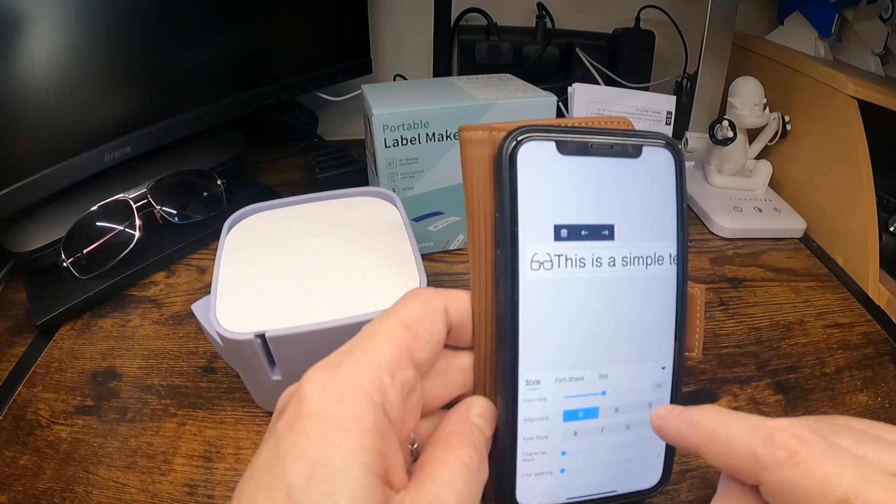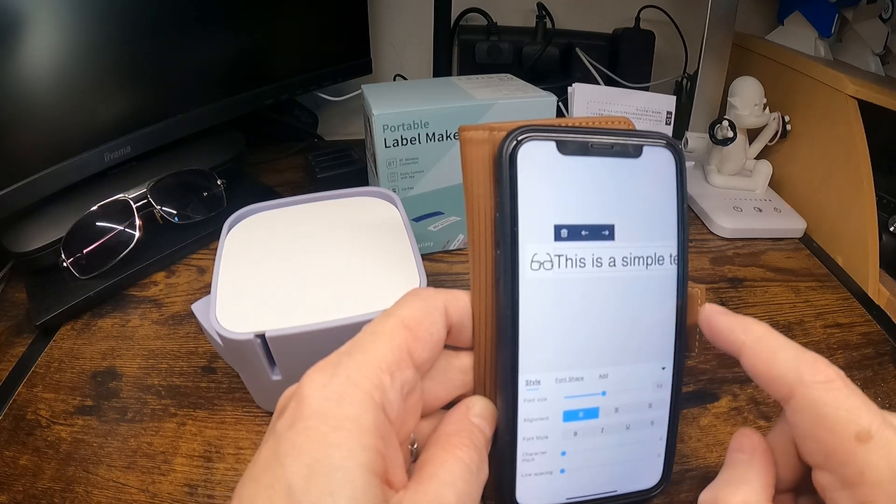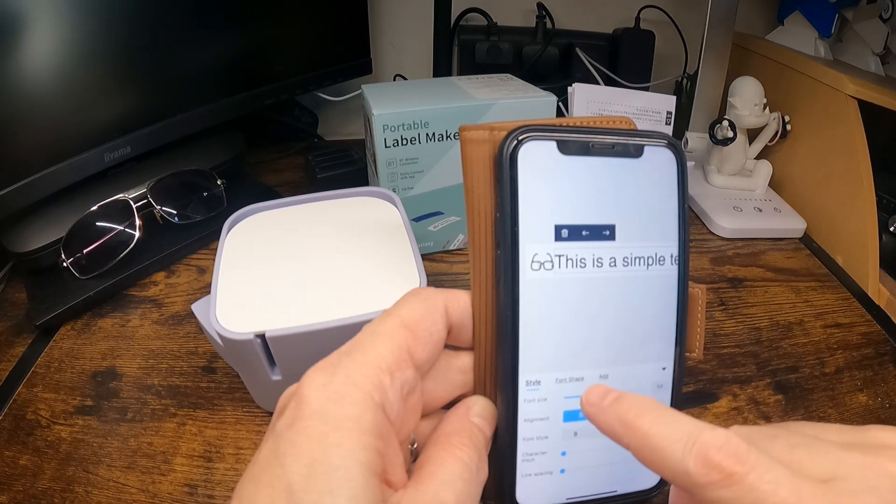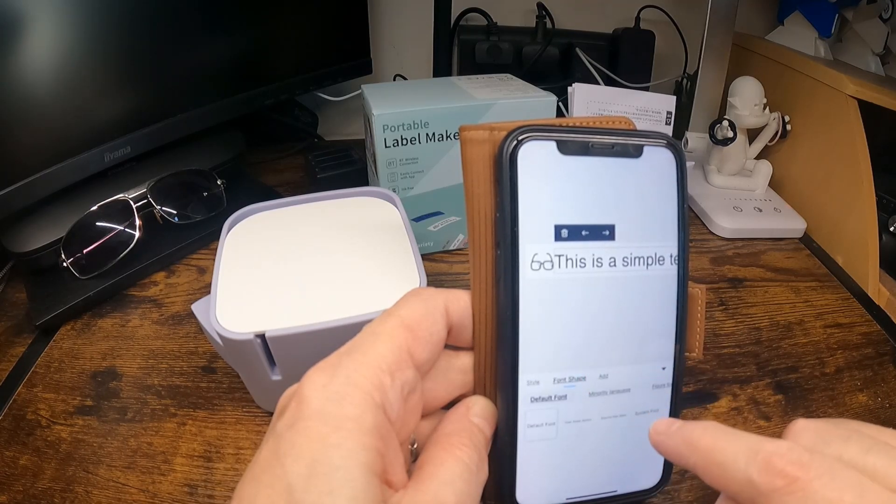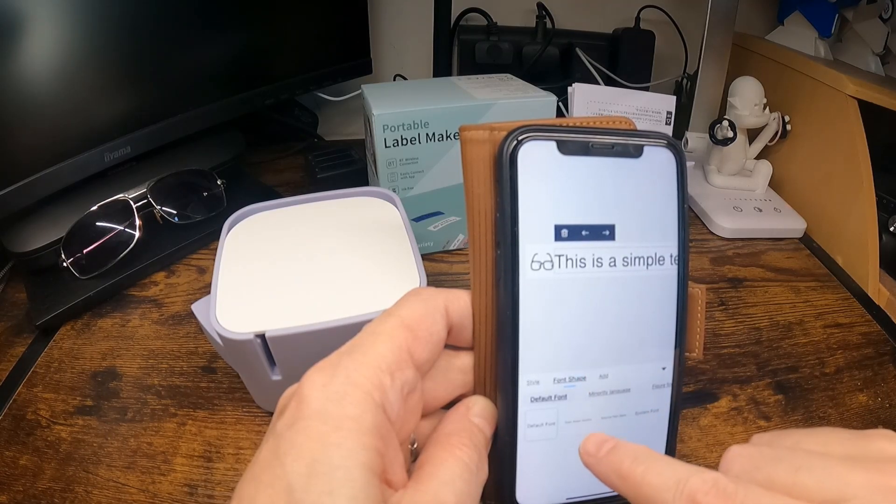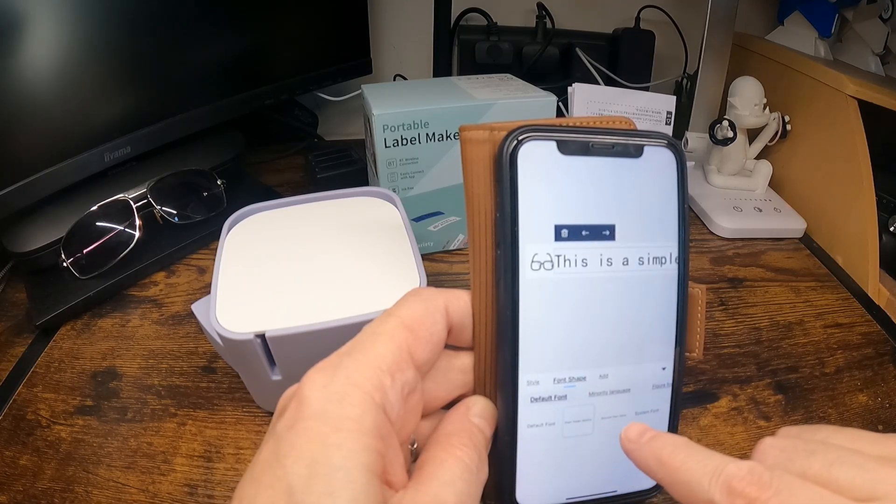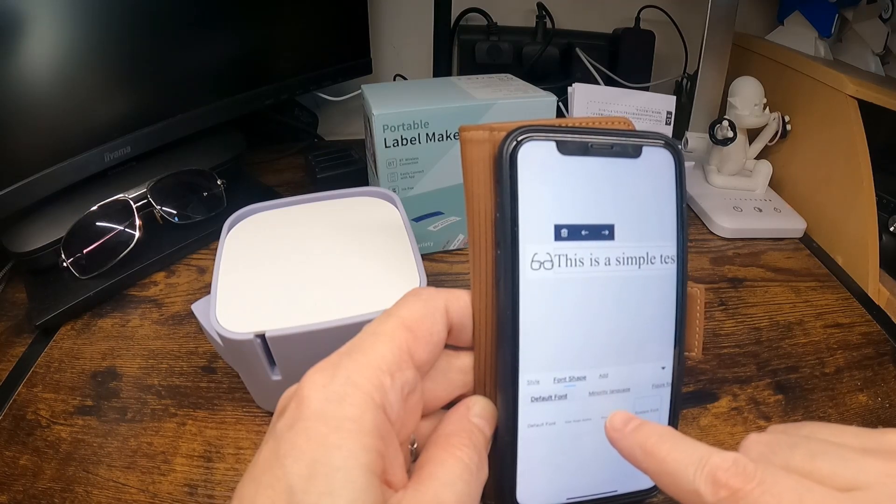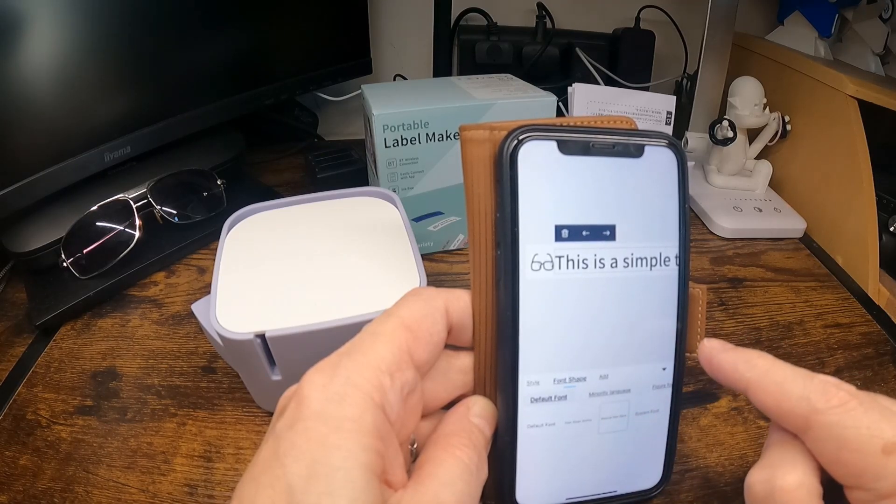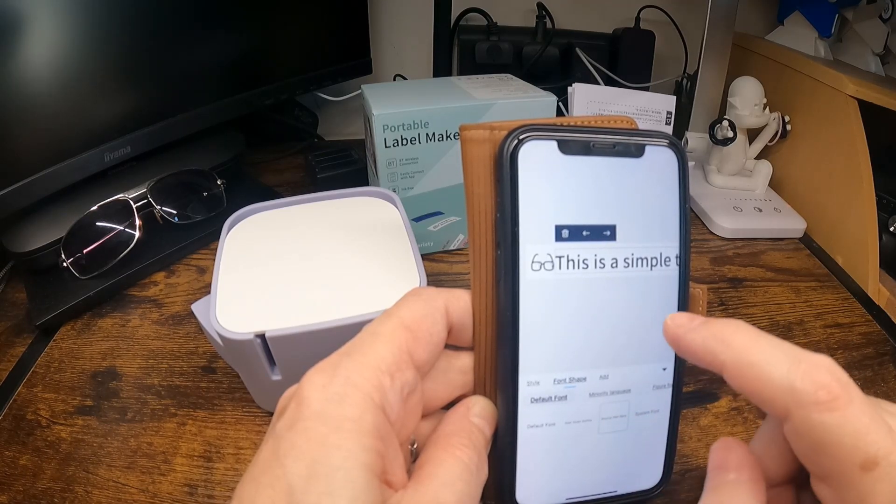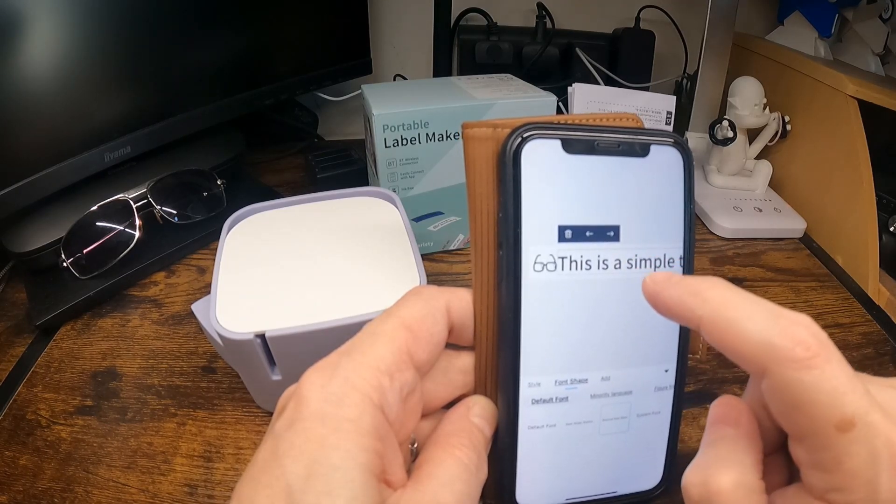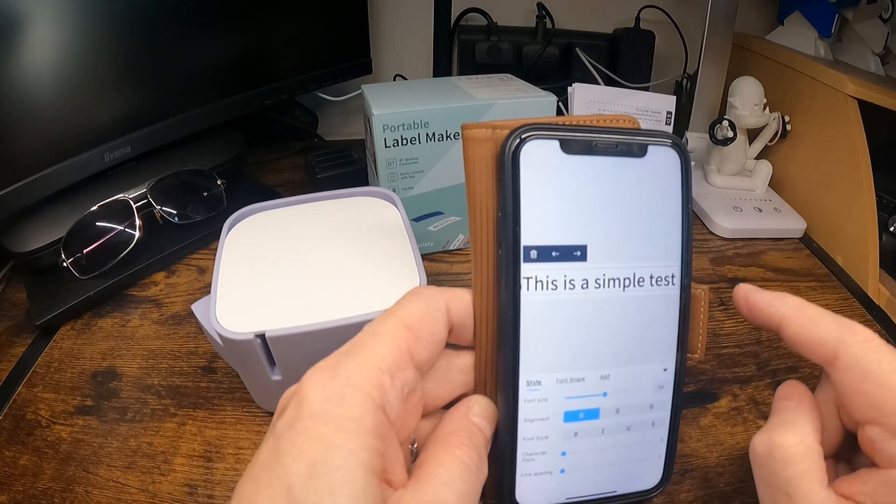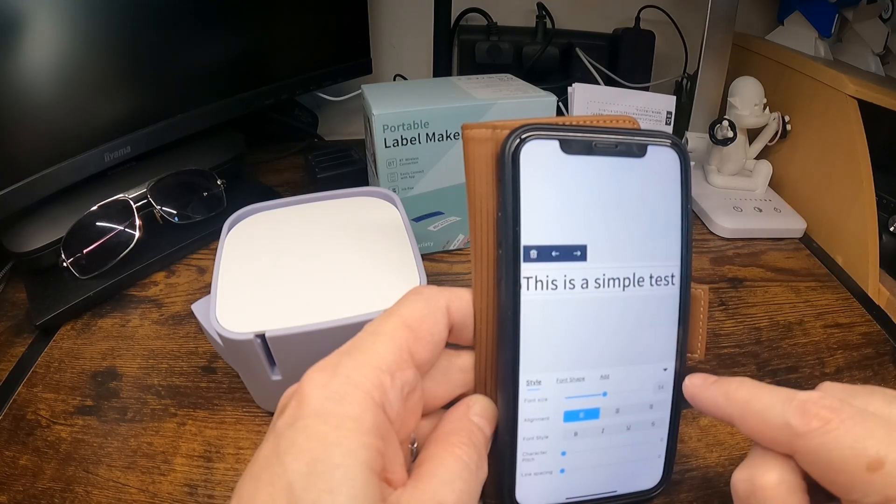That's fine. Font shape and size. Let's try that. That looks good.